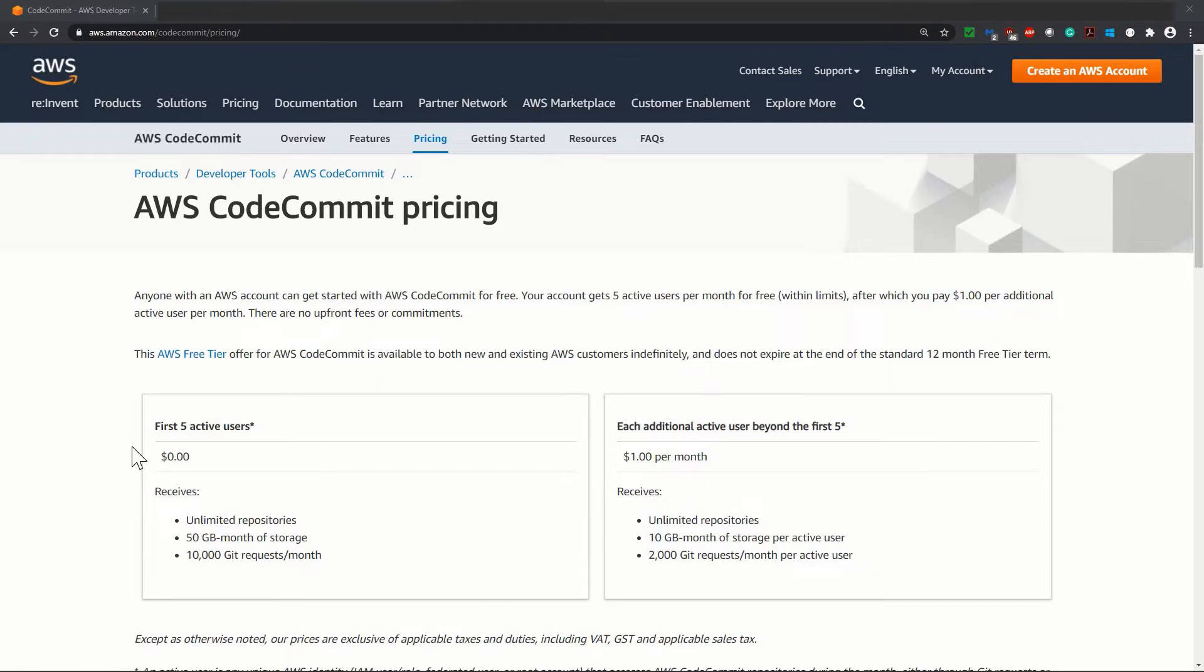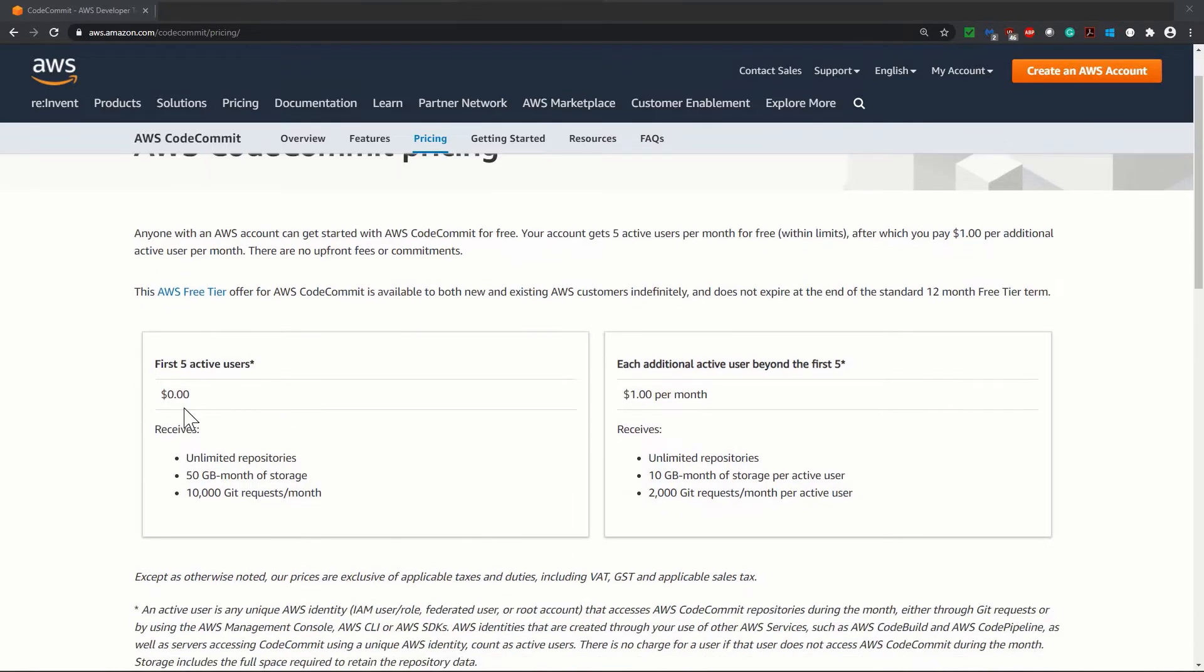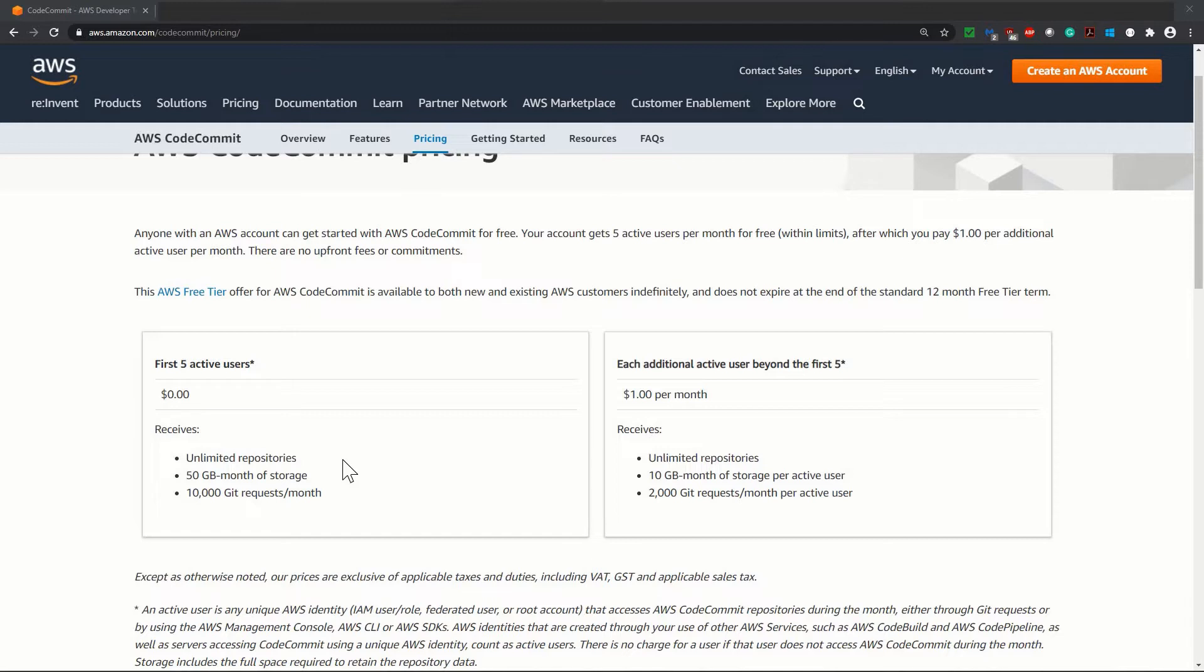It says that the first five active users have no cost. You receive unlimited repositories, 50 GB month of storage, and 10,000 Git requests per month. This is more than enough if you are practicing with AWS.